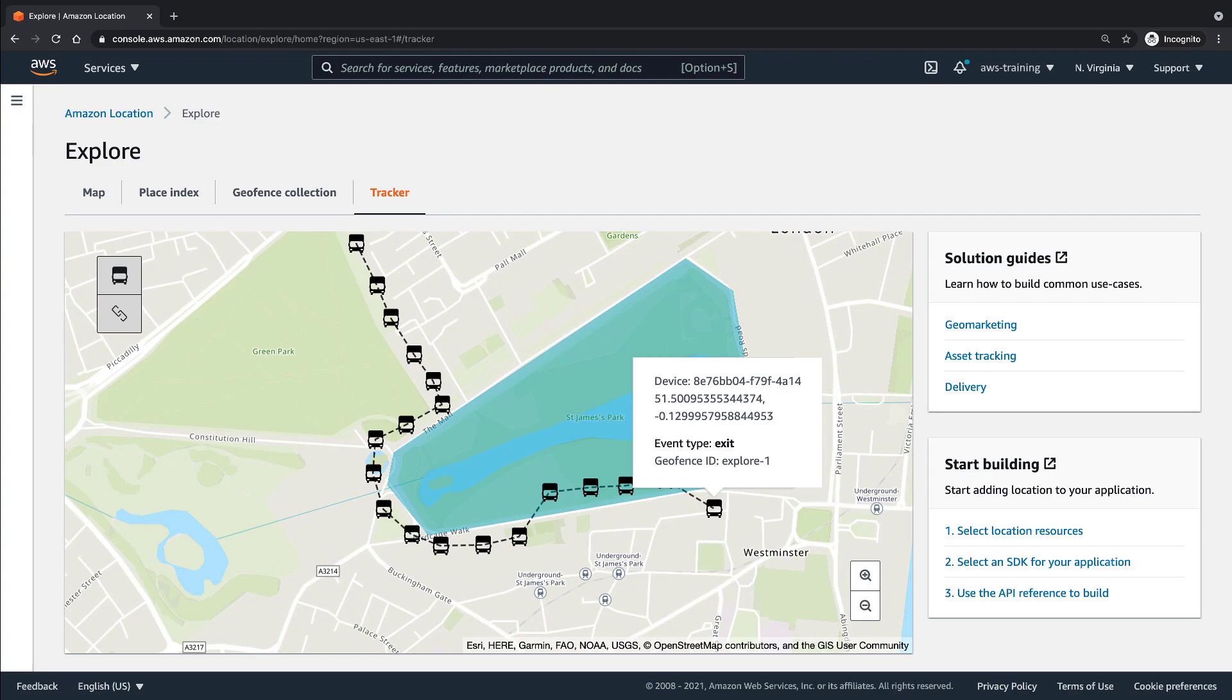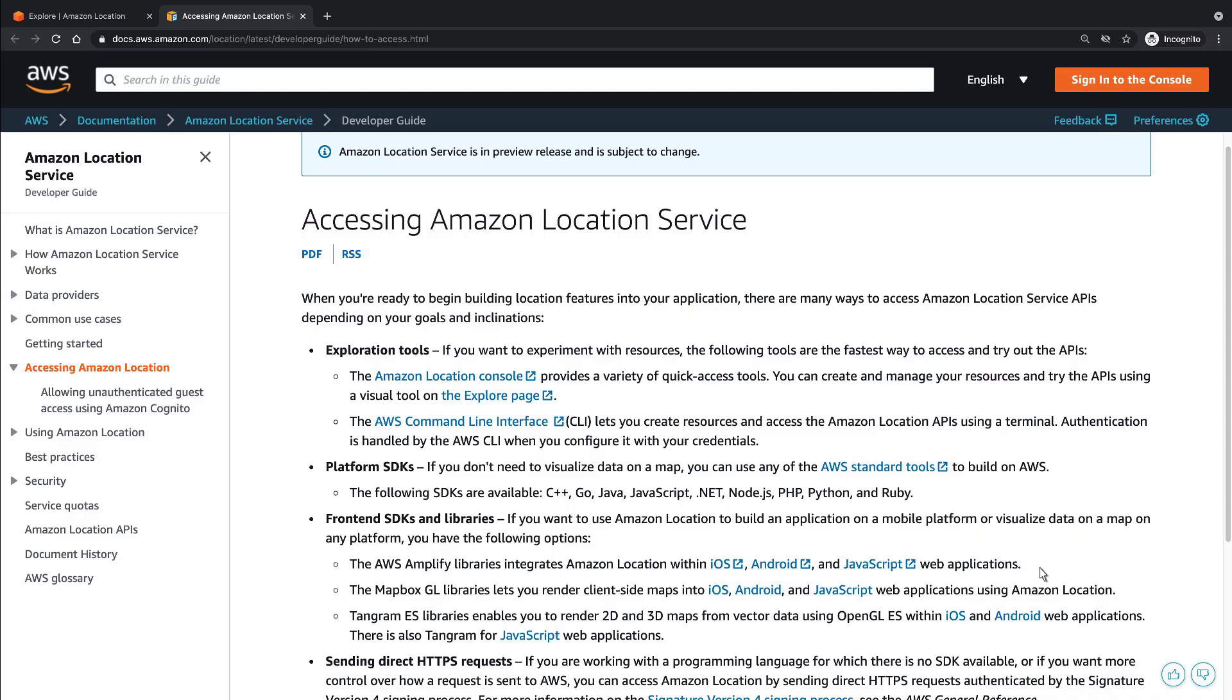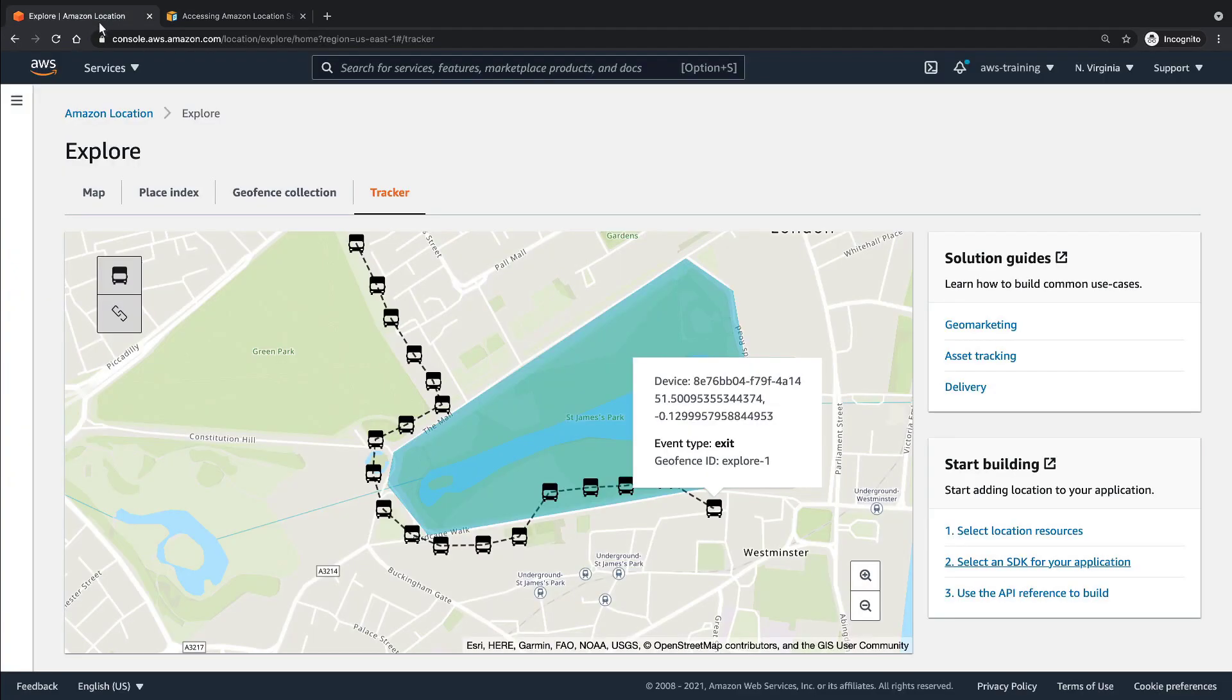Let's take a quick look at how to add location features to your application using an SDK. Notice that a variety of different SDKs are available for embedding locations into your web application. You can also use an API to integrate Amazon location service into your application.